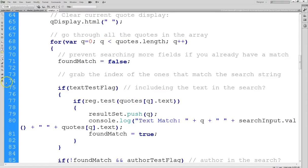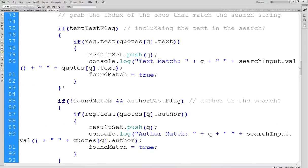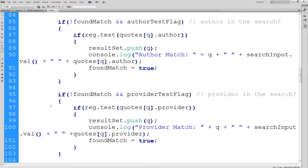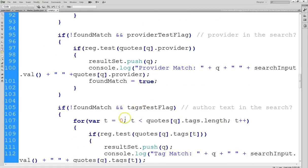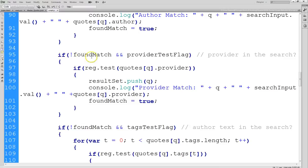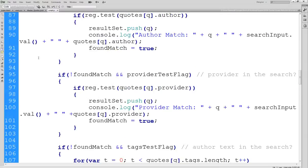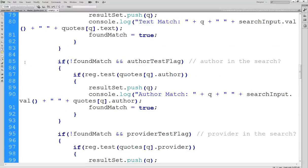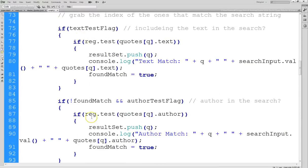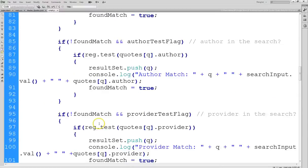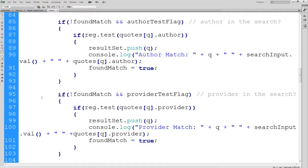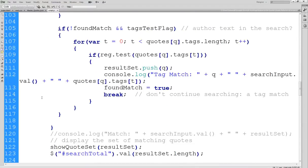You can see down in the search code where we check the text-test flag, then the author-test flag, then the provider-test flag. As a quick reminder, the 'not foundMatch' condition prevents double-searching a quote after a match is already found. For instance, if I find a text match, foundMatch is set to true, so none of the other searches will add that same quote to the results set again. We only need it to appear once as long as it matches at least one criterion.